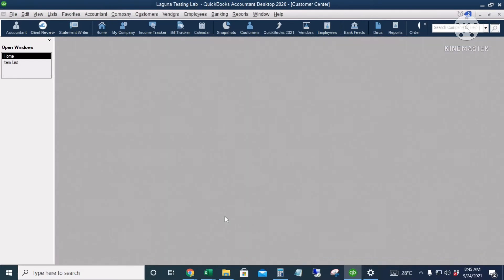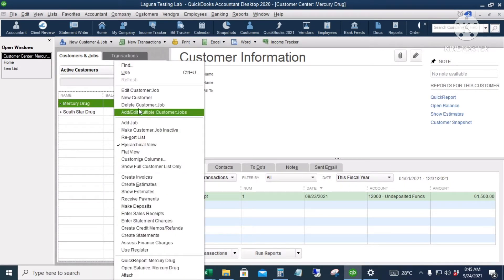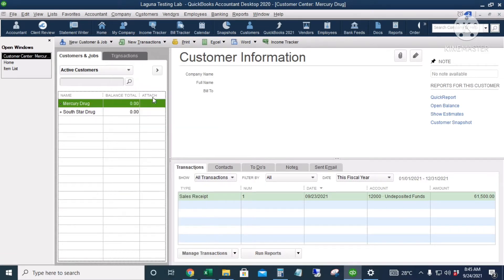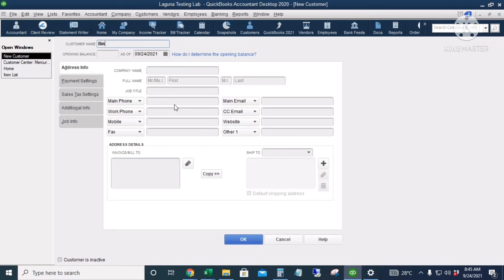I'll click this to add a new customer — just right-click and then select 'New Customer,' or the shortcut is Ctrl+N. I will add Binyan Doctors Hospital.